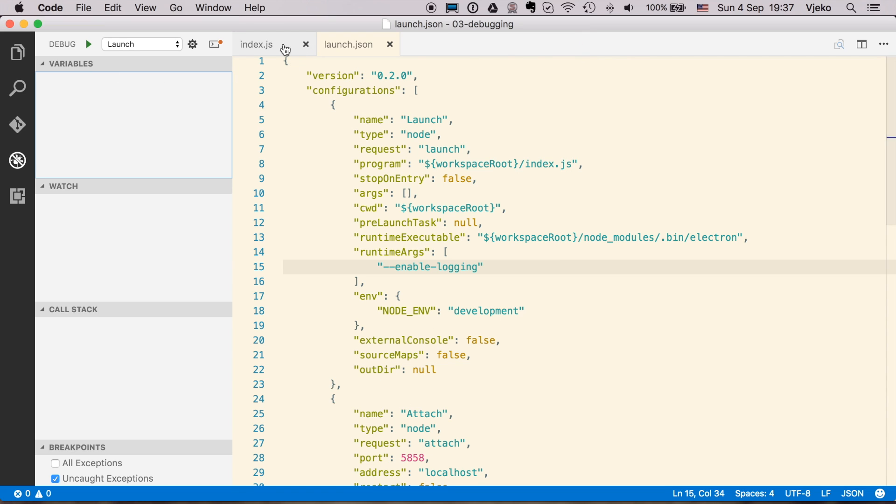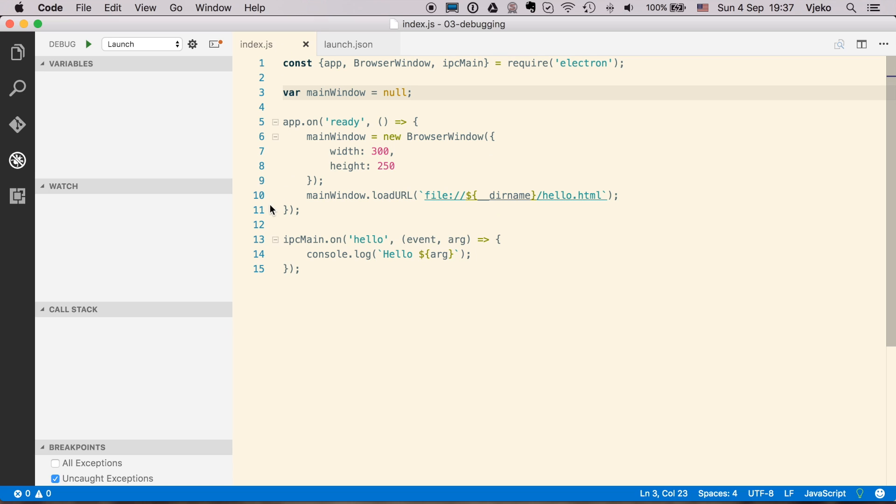And we are going to set the breakpoint, for example here, which is the index.js, which is the main endpoint.